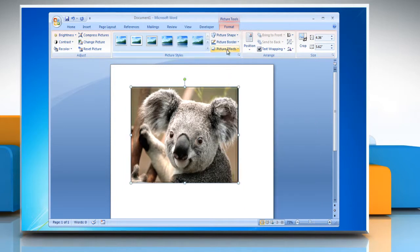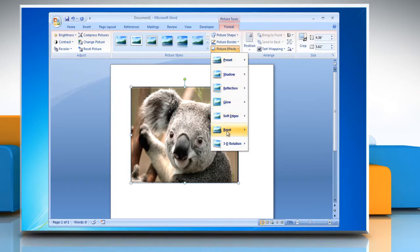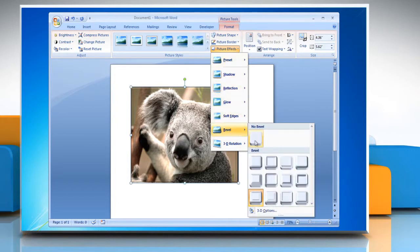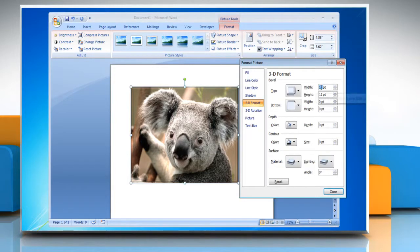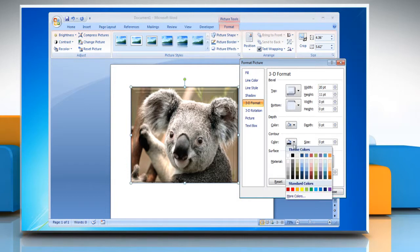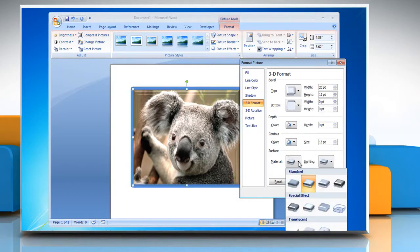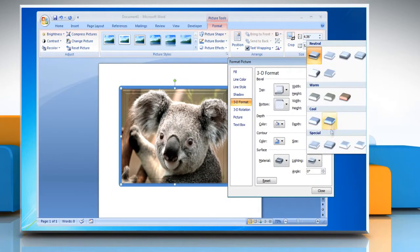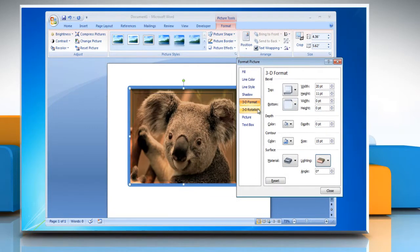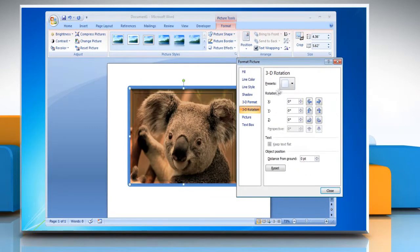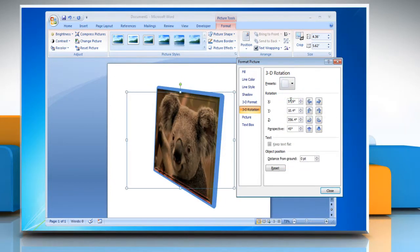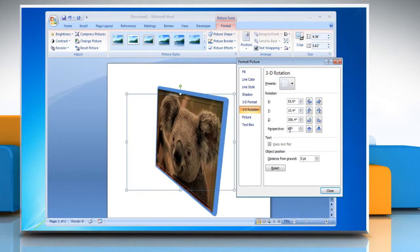To define more 3D effects to your picture, select 3D Options. Under 3D Formats, select appropriate options under Bevel, Contour, and Surface. Click 3D Rotation from the left pane and then select appropriate presets, rotation, and position options.